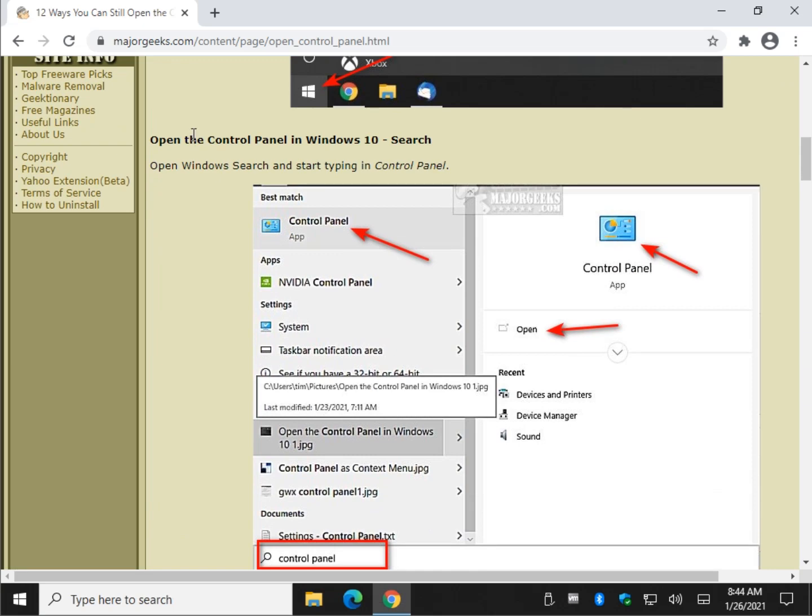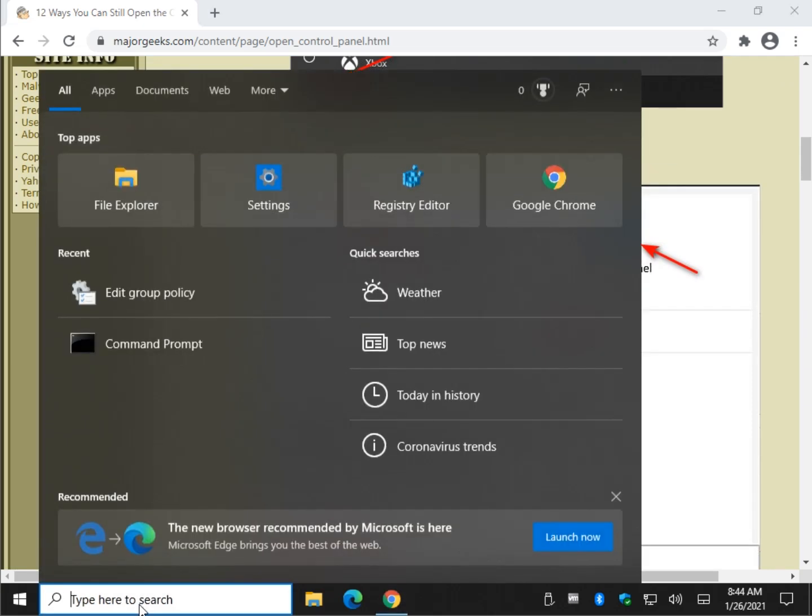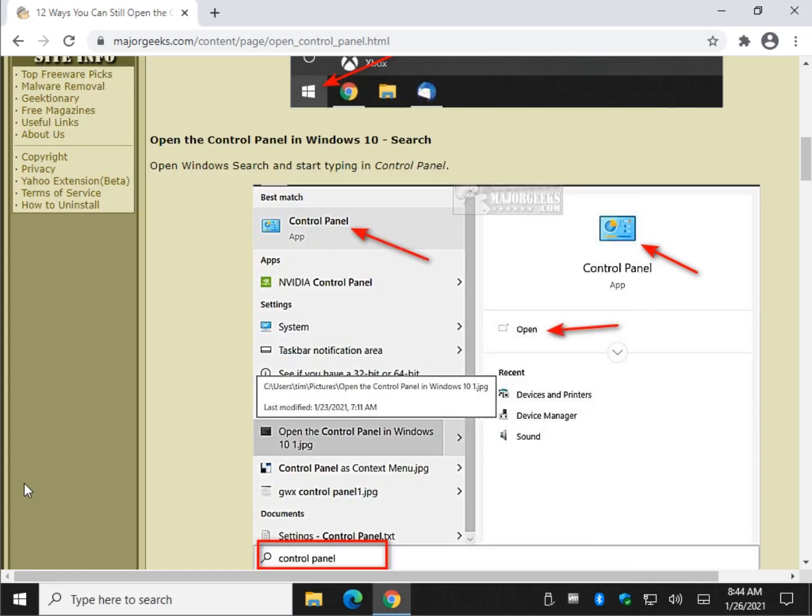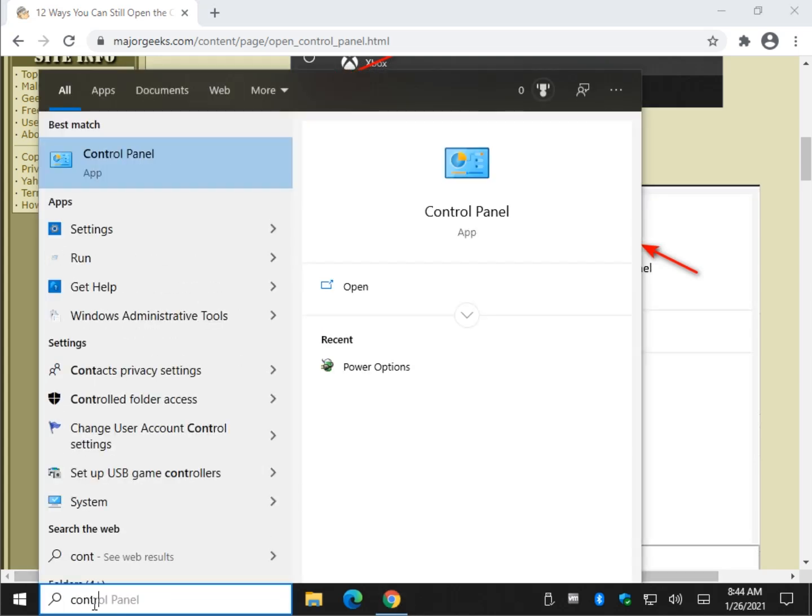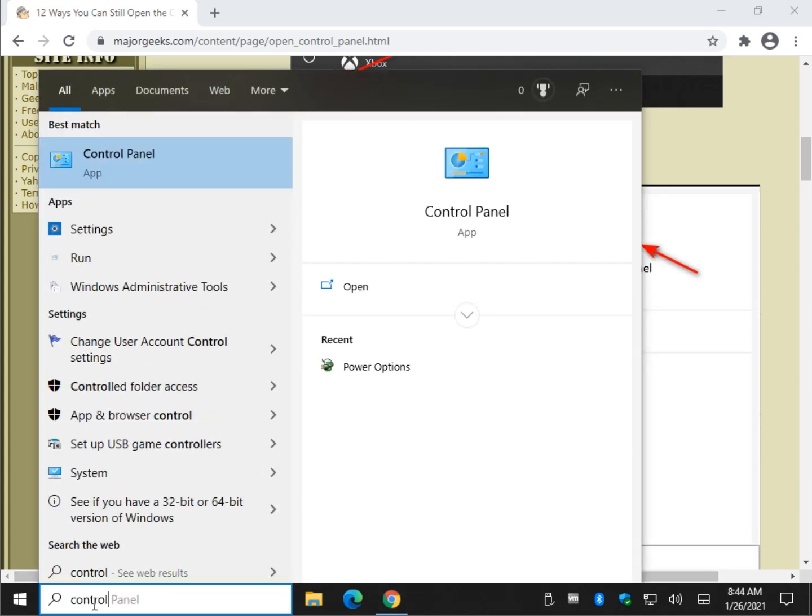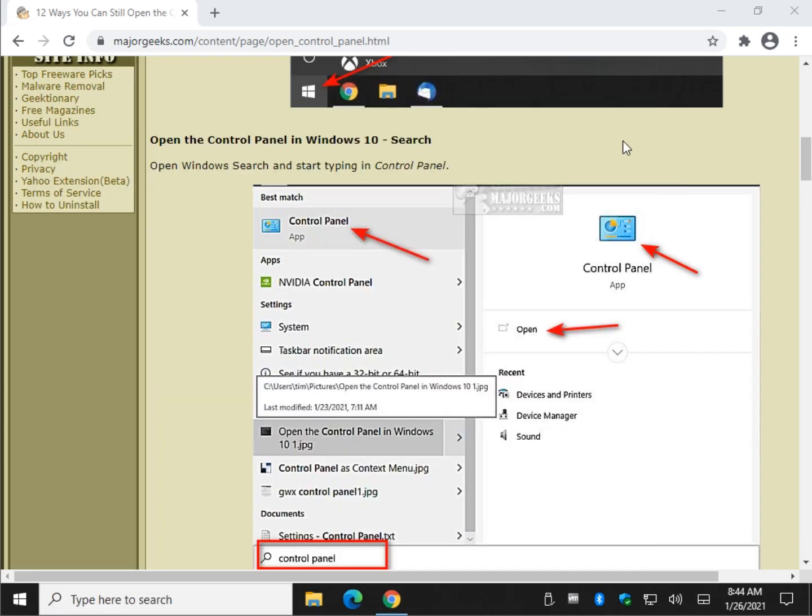Search. There's a couple ways you can do that. You can use your Windows search. You can press the Windows key plus S to open search. Let's type in, just start typing control. A lot of times you don't have to get past the word control. You can even see it's auto completing and control panel.